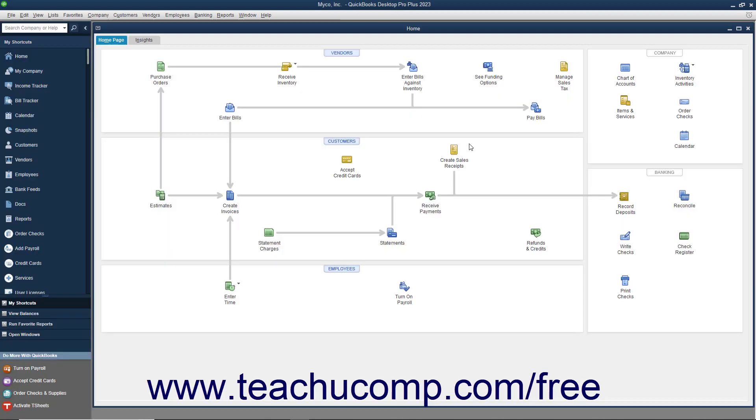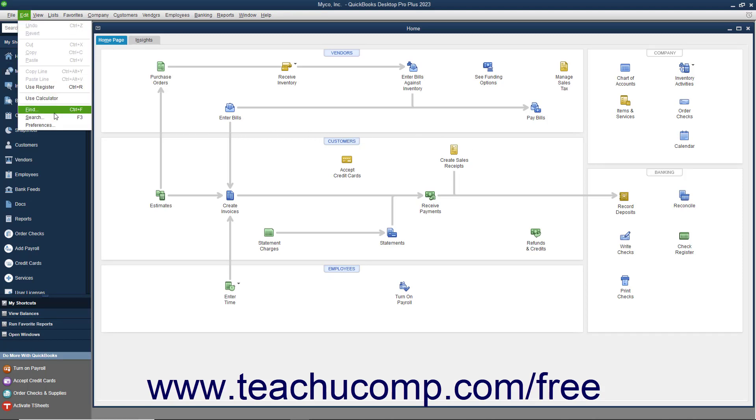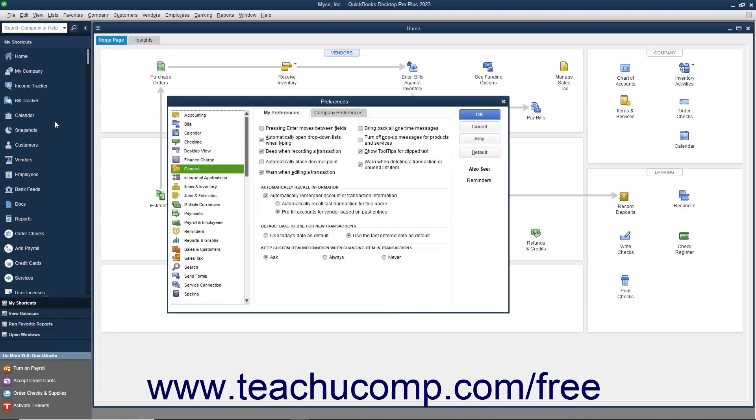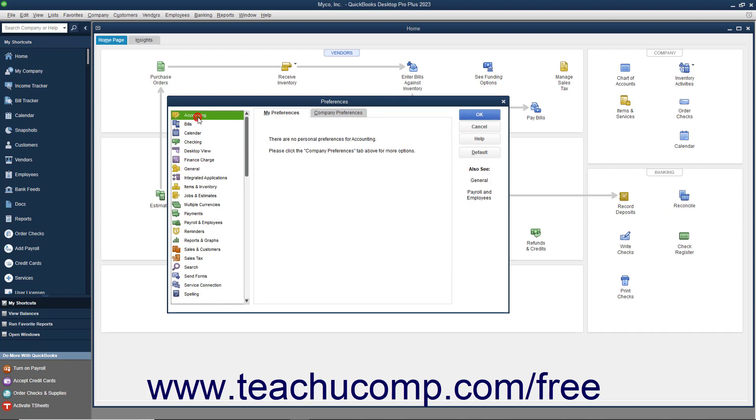From that point on, you can only change the default preferences of the program by selecting Edit Preferences from the menu bar and then changing the settings shown within the Preferences dialog box.